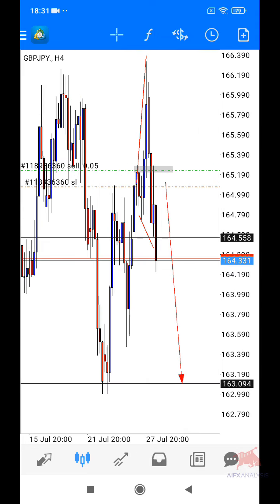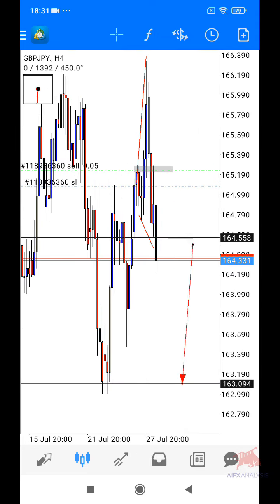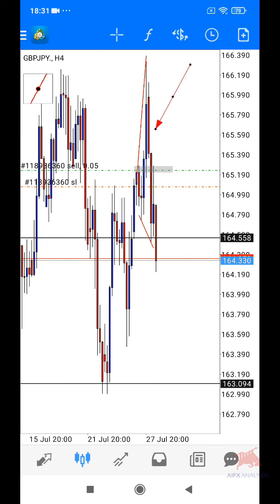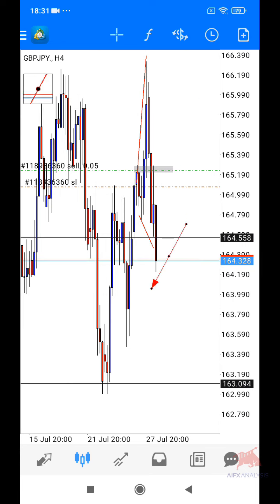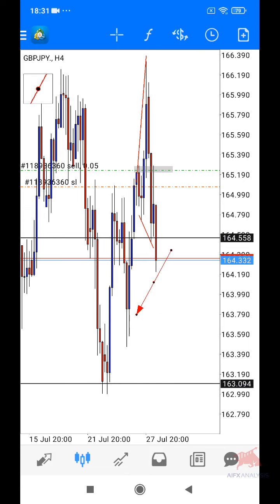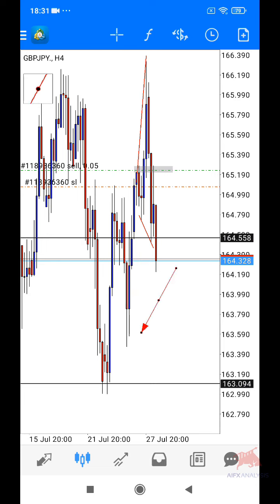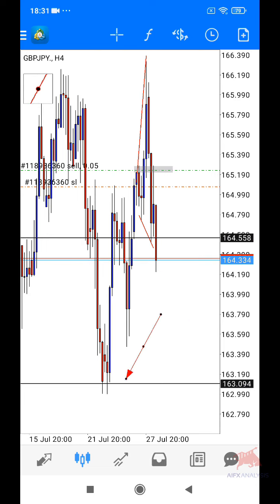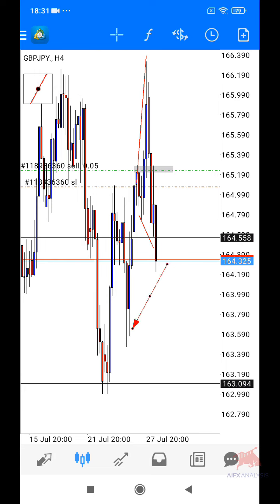Sampai ke start daripada flag ni. Kan sini kita ada flag kan. Nampak ni price naik, dia turun, naik, turun, naik, turun. So, saya tinggalkan 2 entry dan saya akan hold sampai ke bottom ni lah. Kalau ada break up, ni area yang korang kena pantau ni, area support ni. So, kalau ada tembus kemungkinan nak sampai sini lagi cepat. So, saya hold dulu mana yang ada. Kita tengok lah macam mana price akan gerak nanti.